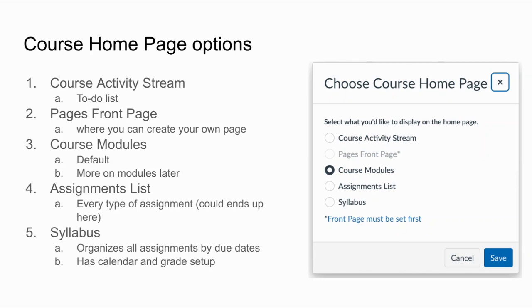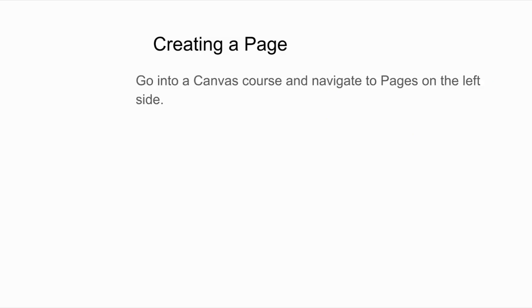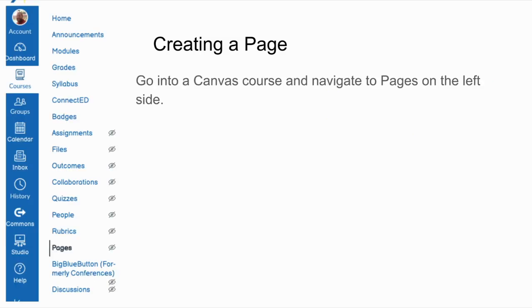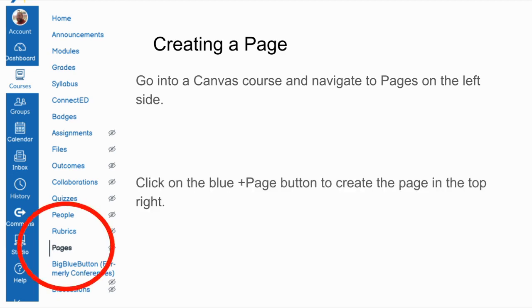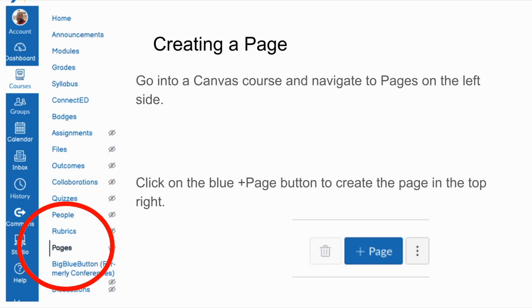Make your choice and then hit save. So how do you create a welcome page in Canvas? To create a page you have to go into Canvas and navigate to pages on the left-hand side, and you're going to click on the plus page button to create a page — that's in the top right.